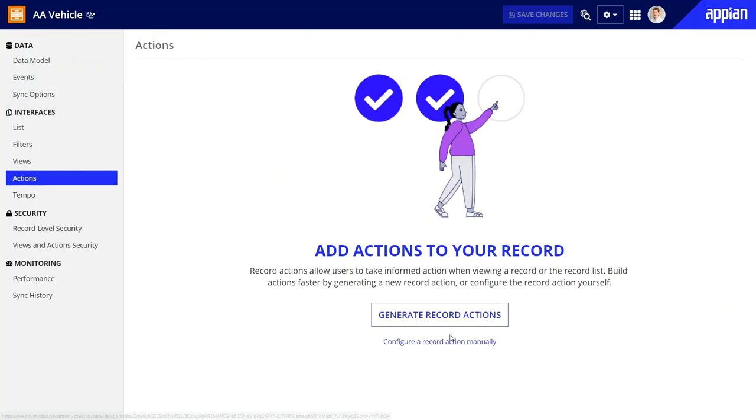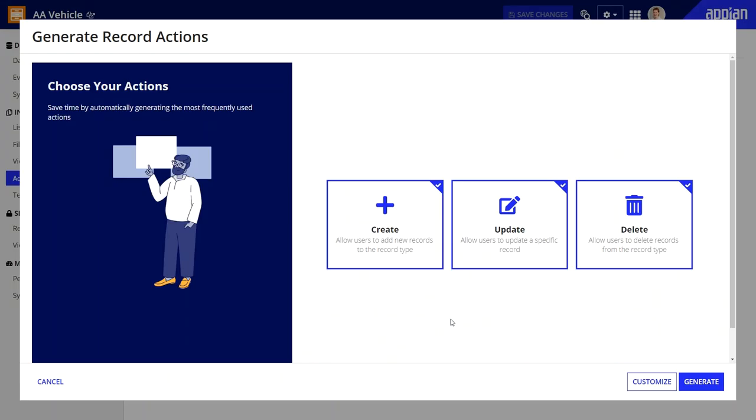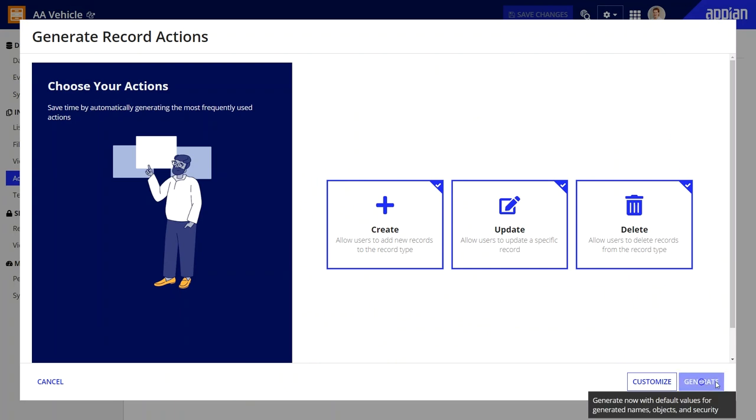Once she unified and related data, she was able to use the generate record actions button in the record type to help her generate three common record actions for creating a new record, updating and deleting it. These three actions were generated along with key process models and other supporting objects.